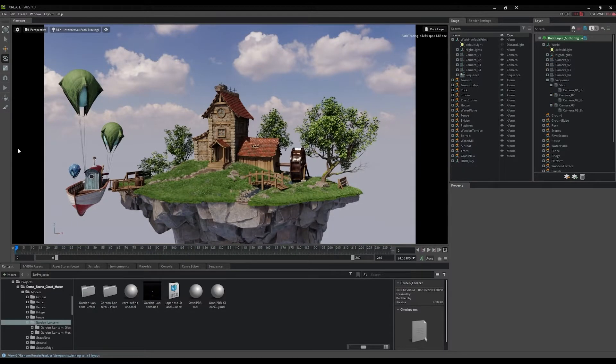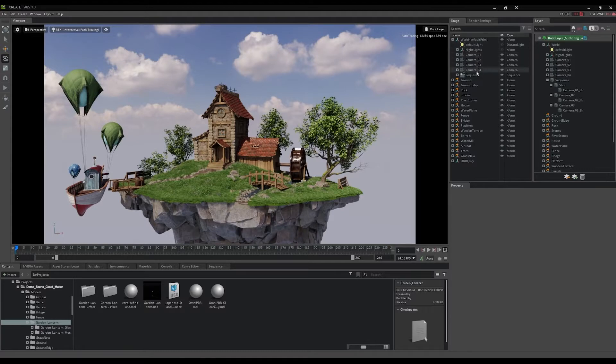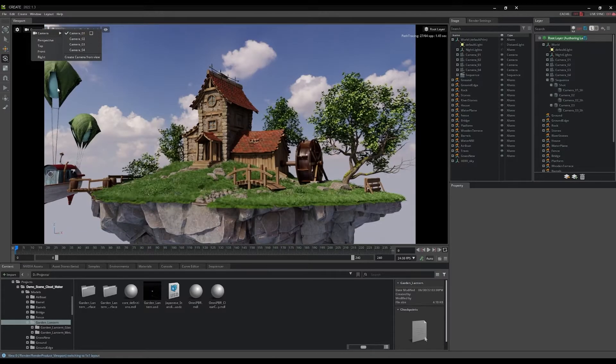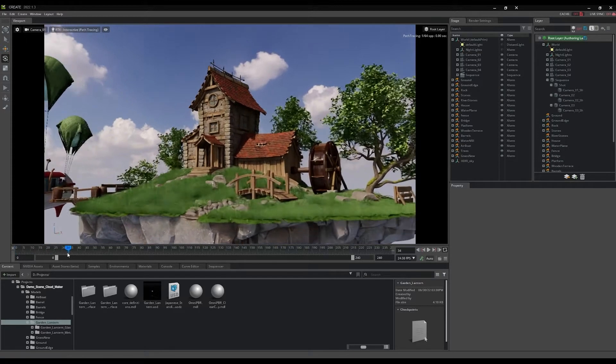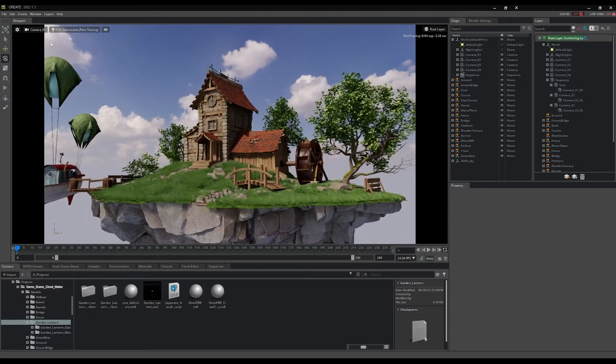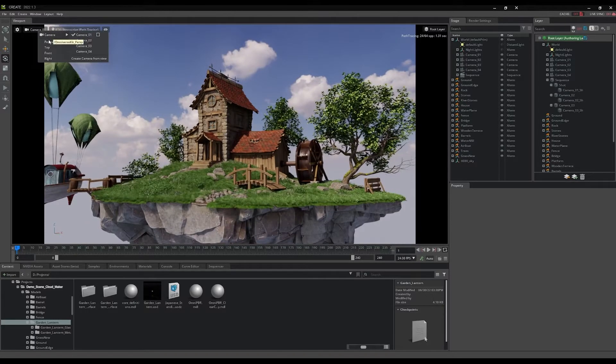Let's take a look at how you can use cameras in the scene to add visual narrative and focus on details in the world. There are four predefined cameras in the stage. You can see them listed in the stage panel. Switching cameras is done by clicking on the camera label in the top left of the viewport and selecting the desired camera to look through.